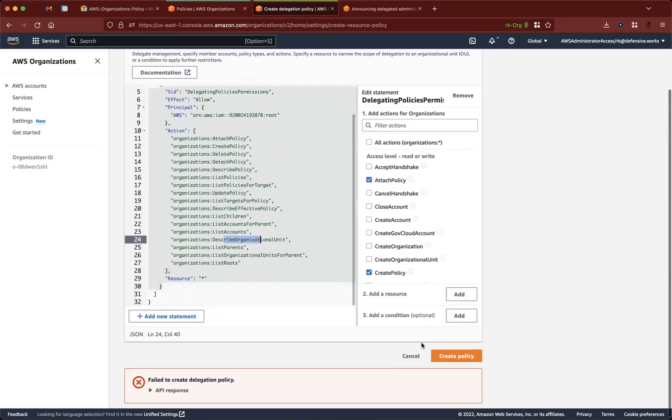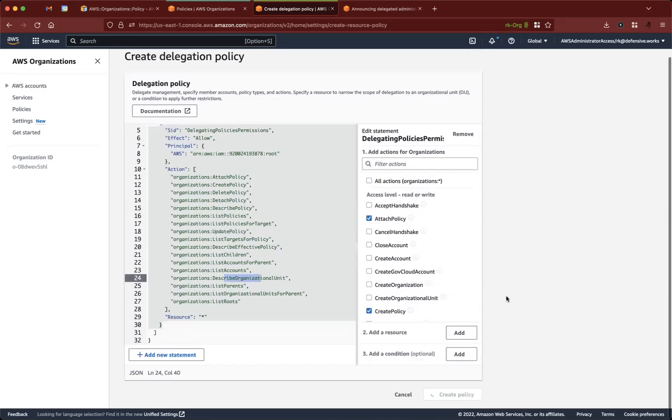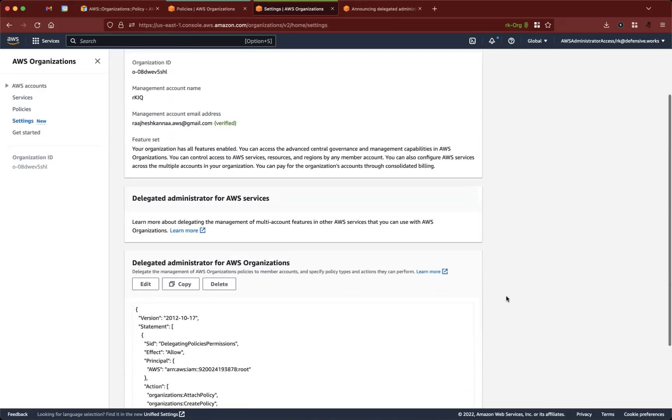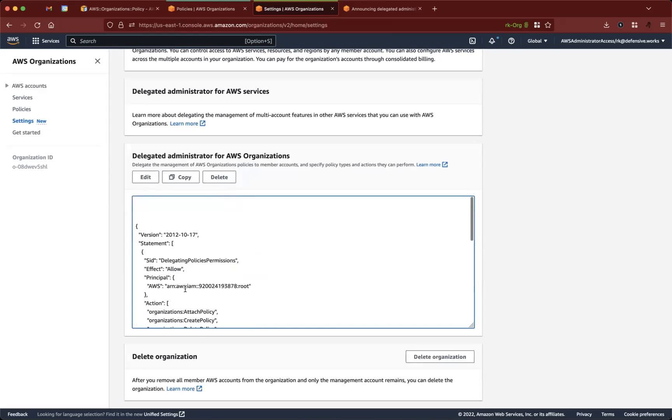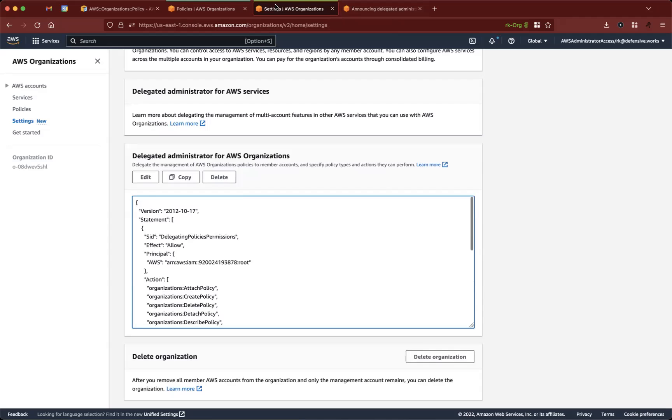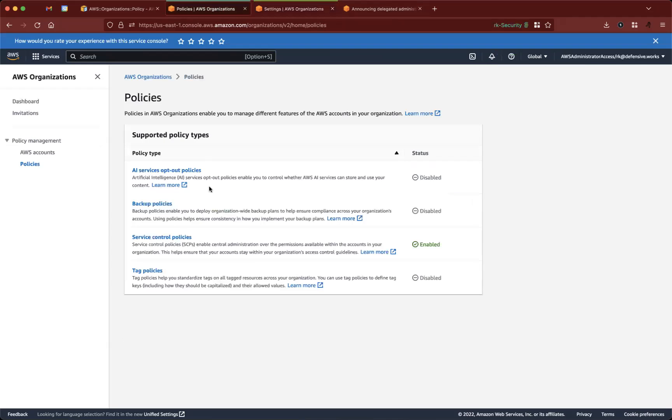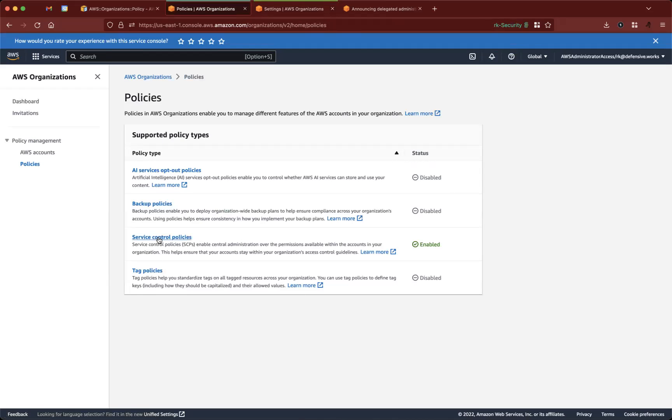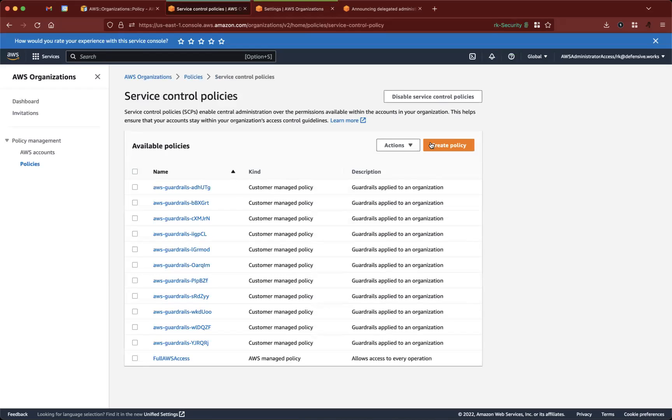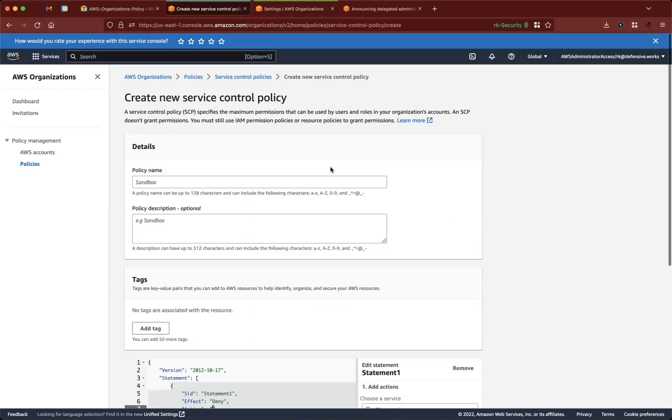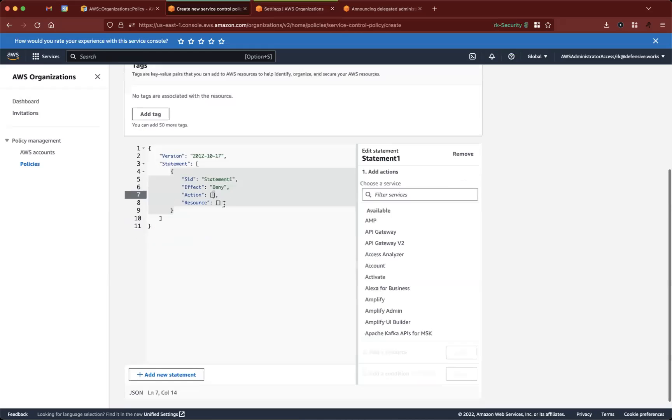So for that purpose, we'll go ahead and create this policy, we're good to go. The policy is created. This is the actual delegated account where we have service control policies enabled. Try to create a test policy, see if it actually creates.